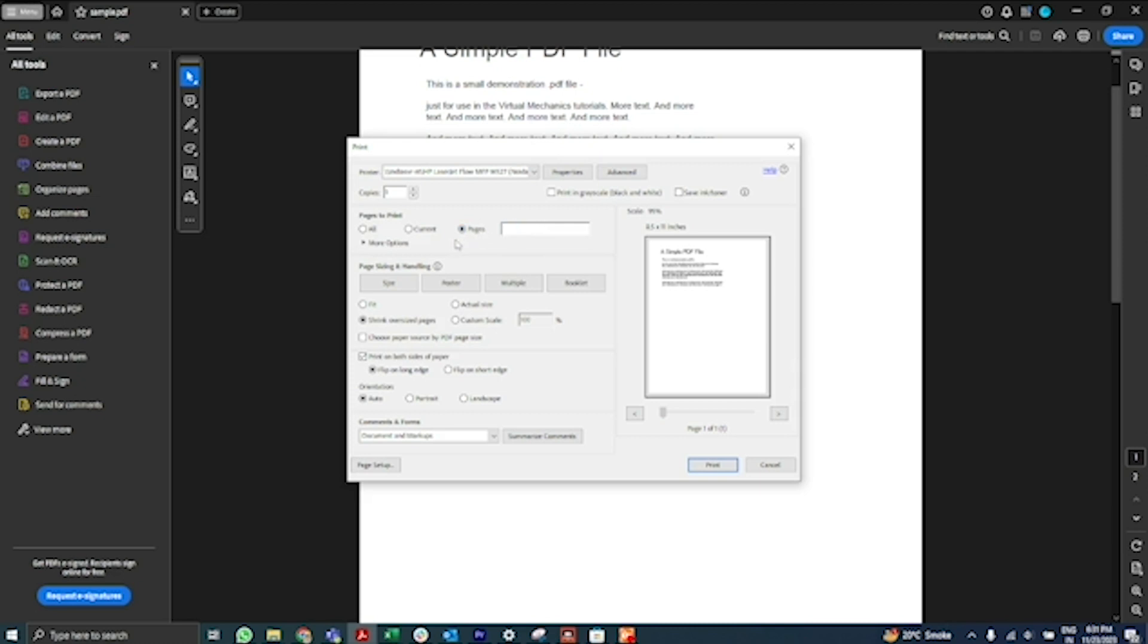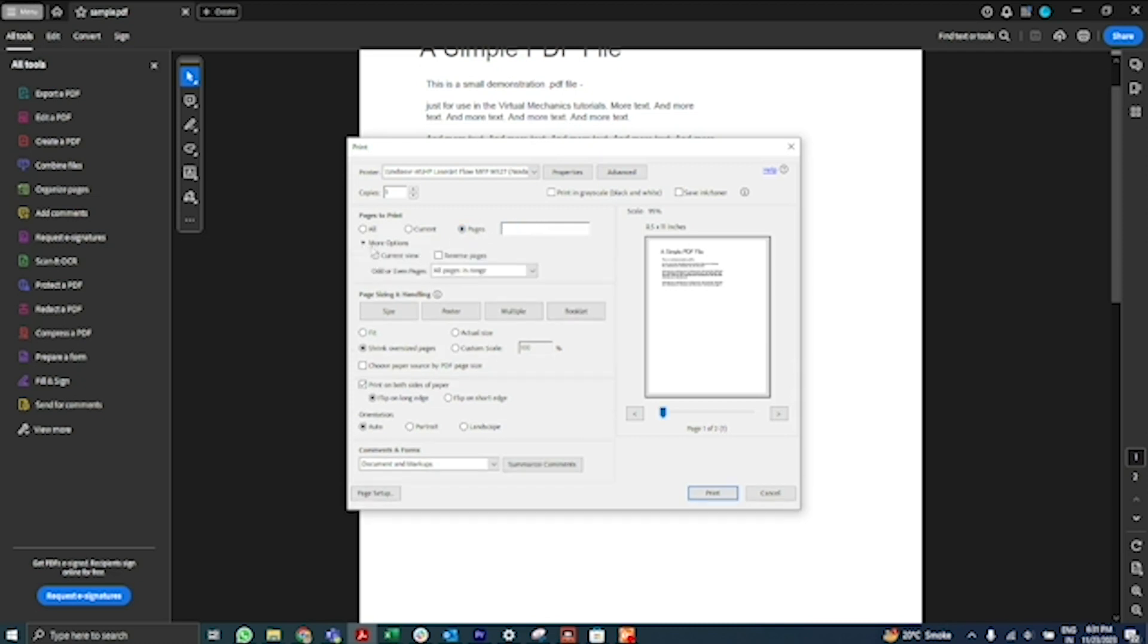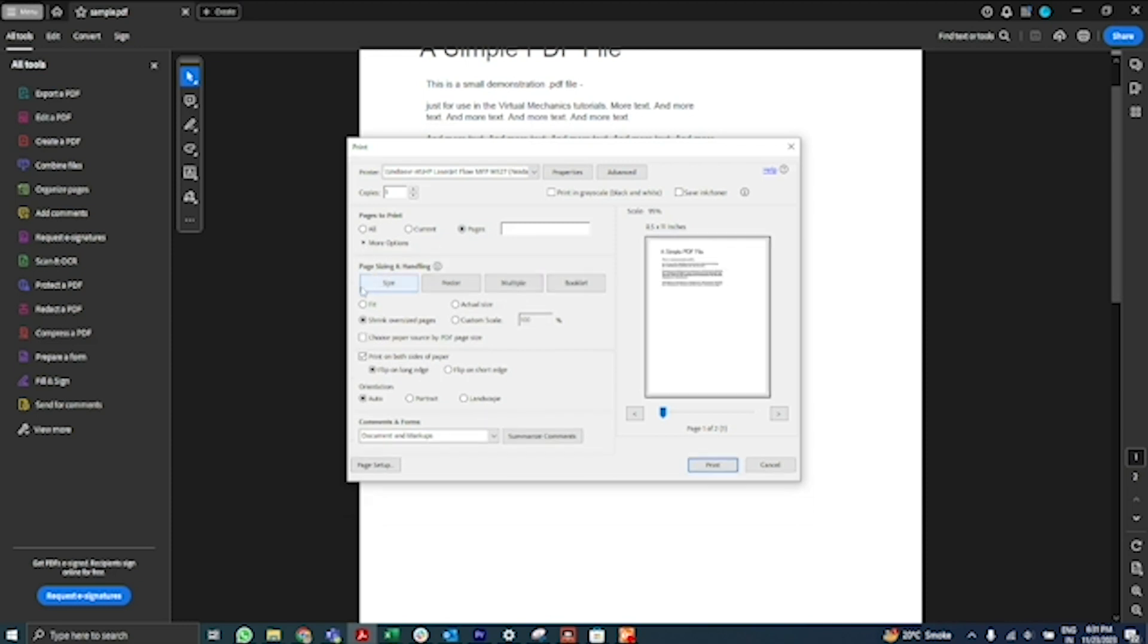You can also enter a combination of pages. More Options allows you to specify additional options such as even or odd pages and reverse pages.